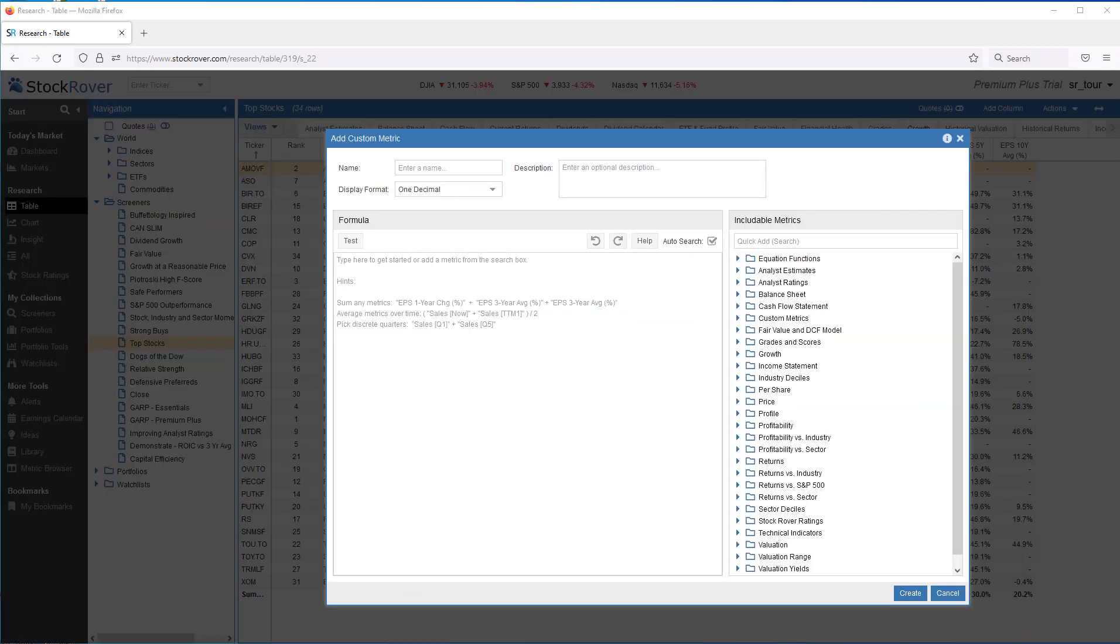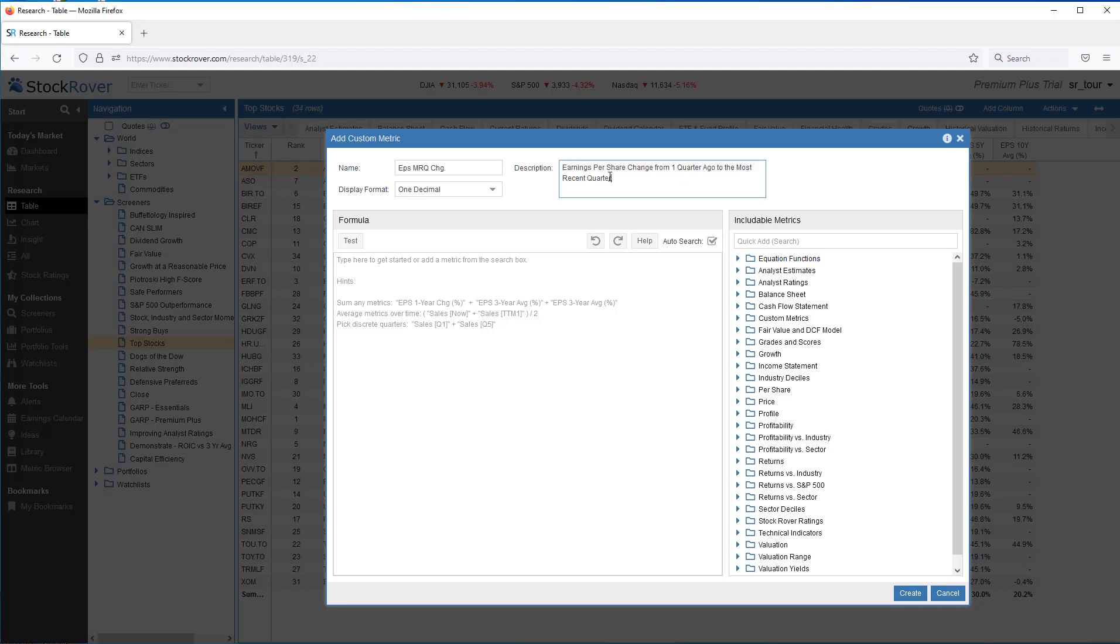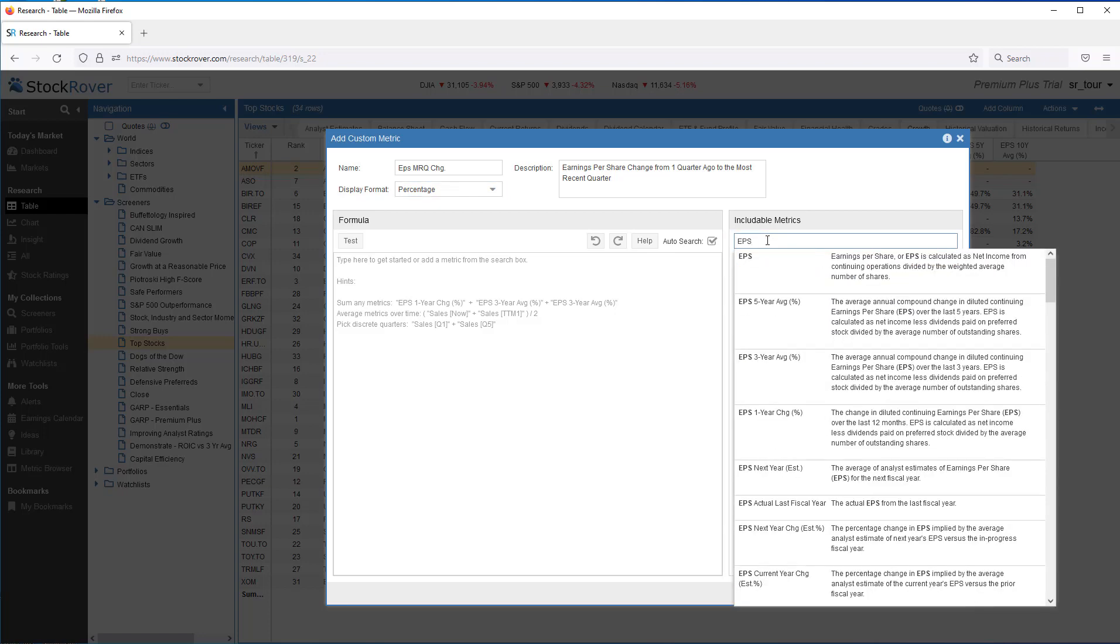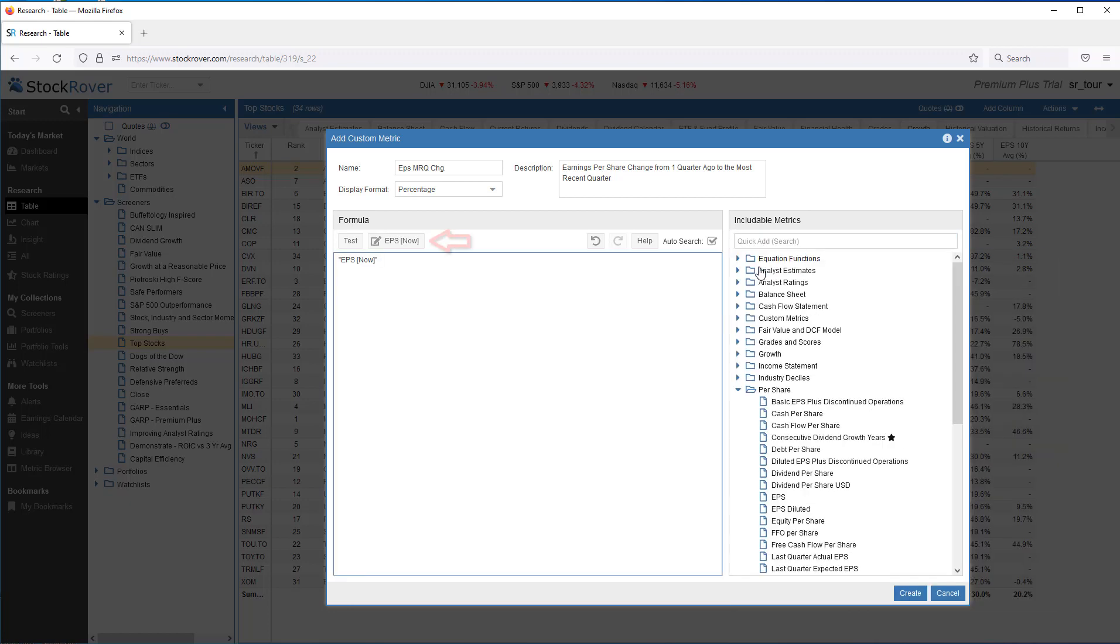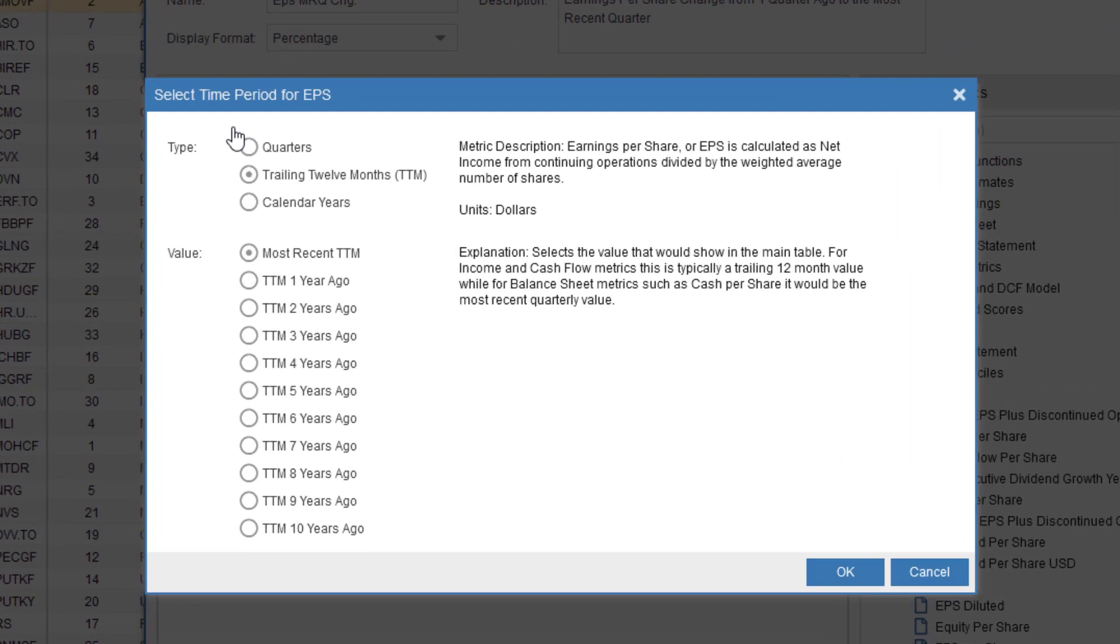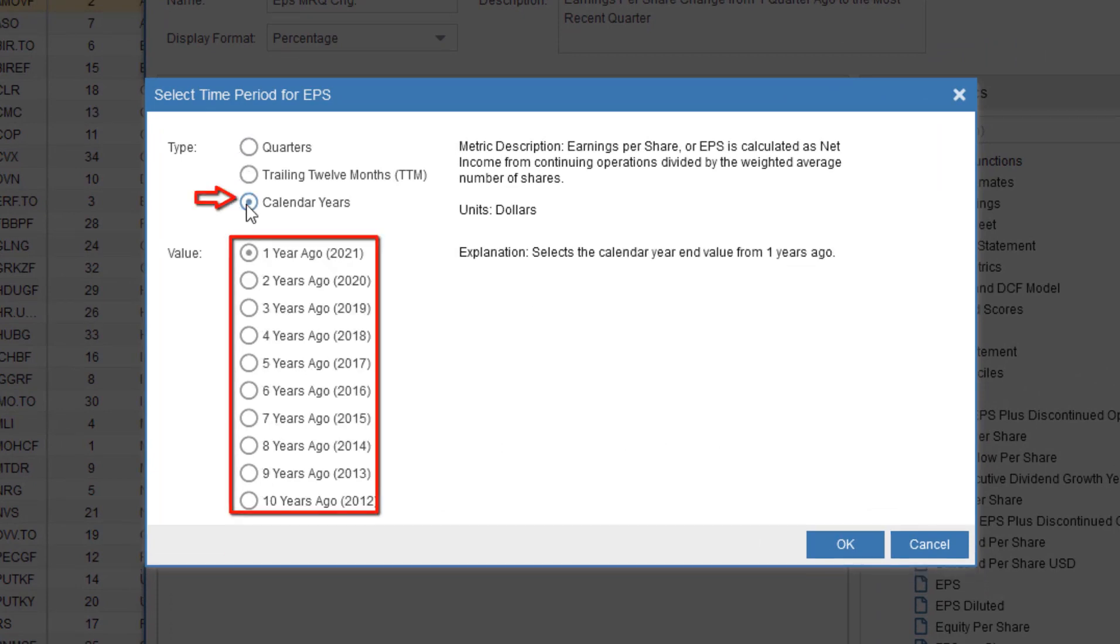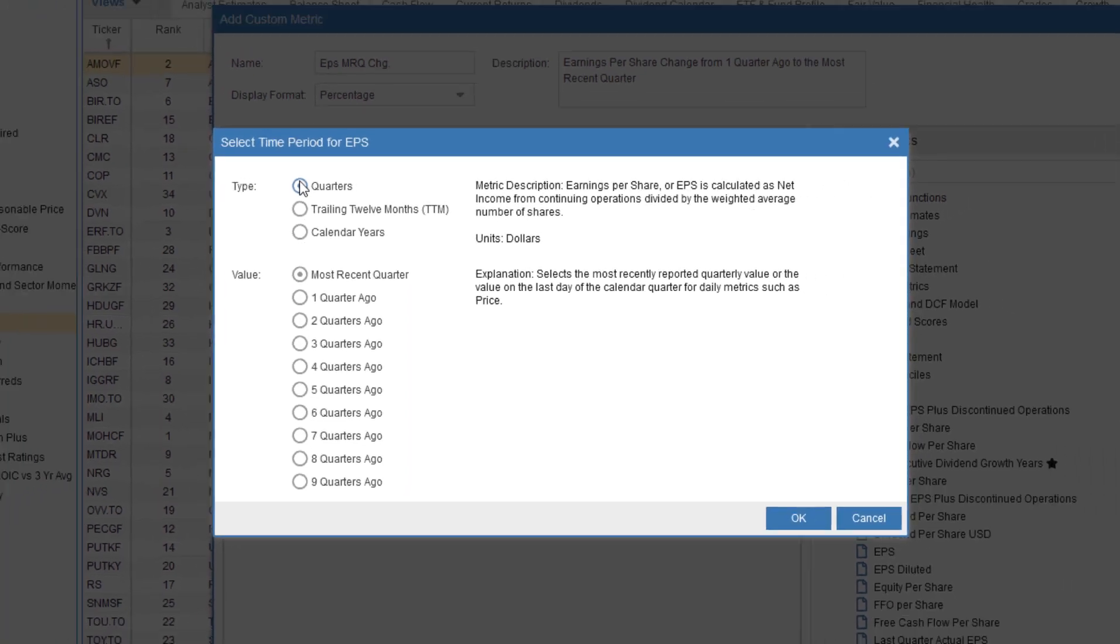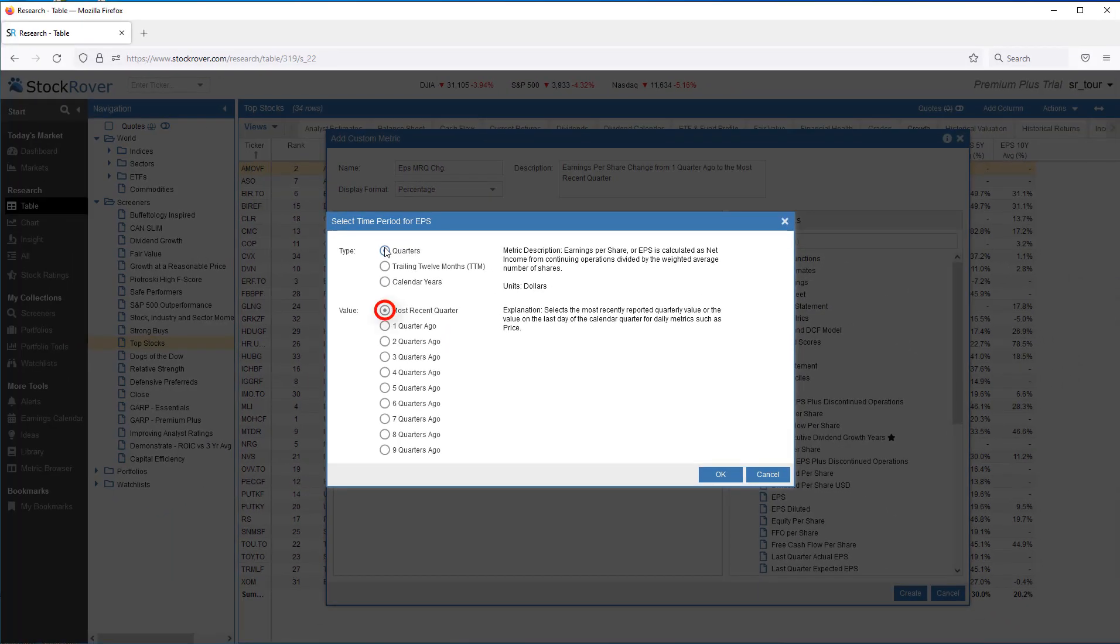The first thing we'll want to do is give the custom metric a name, and let's give it a description as well. The display format will be percentage. Under Includable Metrics, under Quick Add Search, we want to search for EPS. Notice, EPS shows next to test with a now suffix and also in the Equation Editor. The now suffix indicates that Stock Rover is maintaining history. Metrics that don't have history maintained do not appear next to test or have a suffix. Let's click on Edit. We can see that Stock Rover is maintaining history for a trailing 12 months going back 10 years, for calendar years going back 10 years, and for quarters going back 9 quarters. We want to start with the most recent quarter.